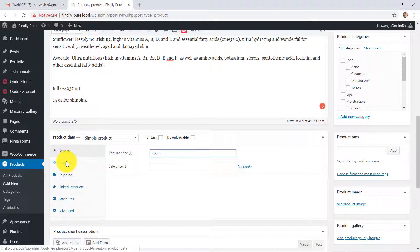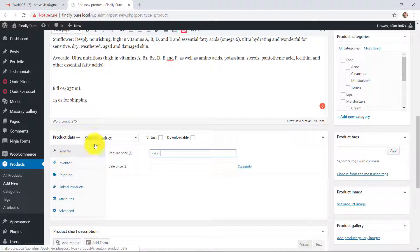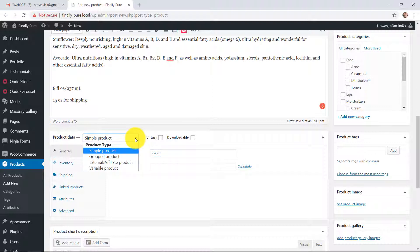And then we can go through these tabs. You can see that this is the simple product we're using here. There's a bunch of varieties of stuff you can use here, but we're going to stick with simple.